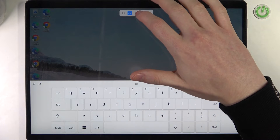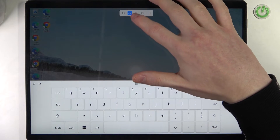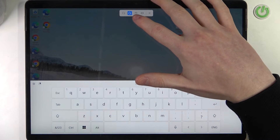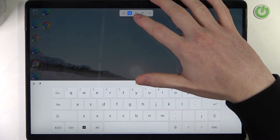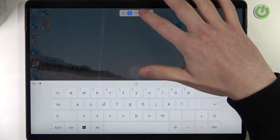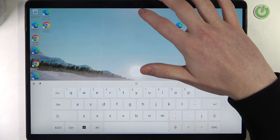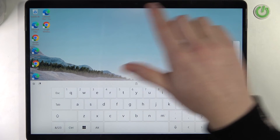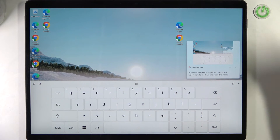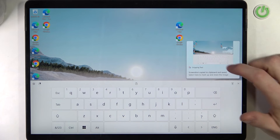Another way is to take a screenshot of the window or app that you have open, or simply click on this icon to make a screenshot of your entire screen.